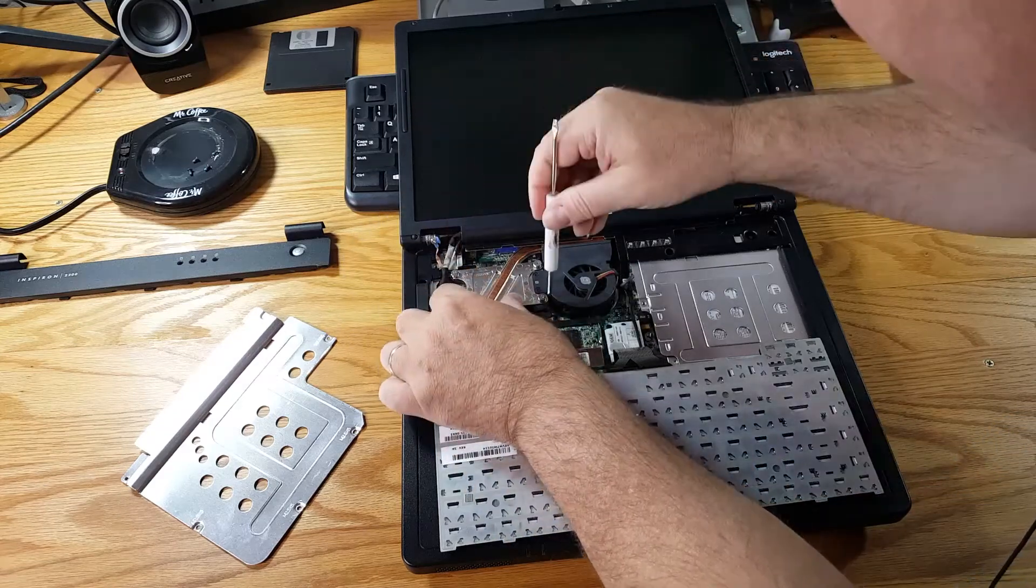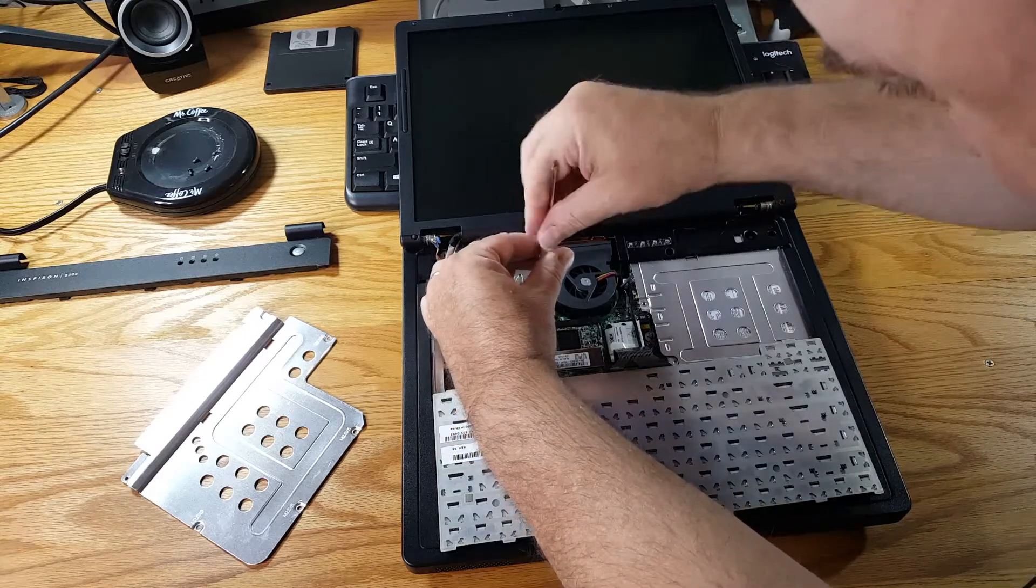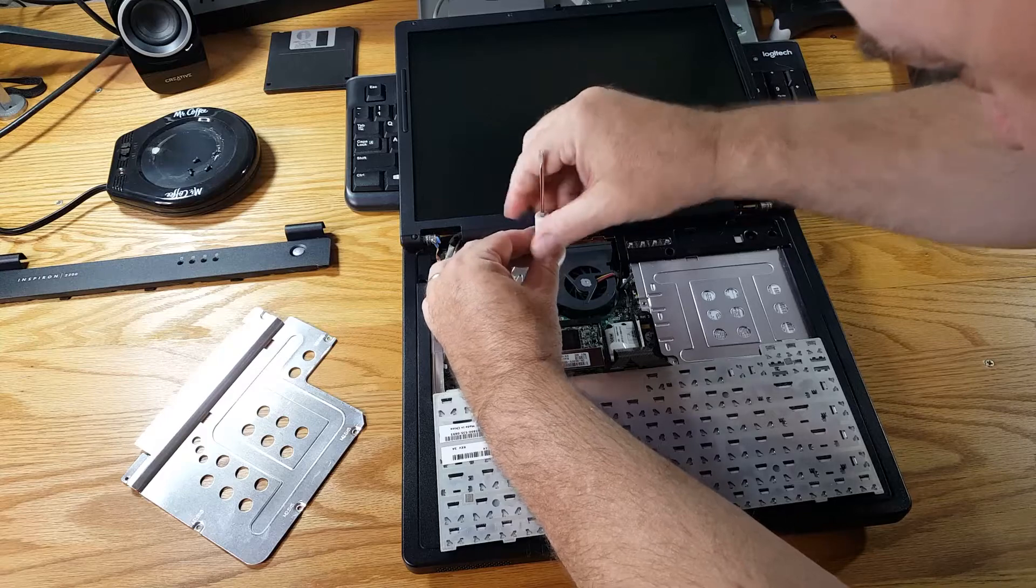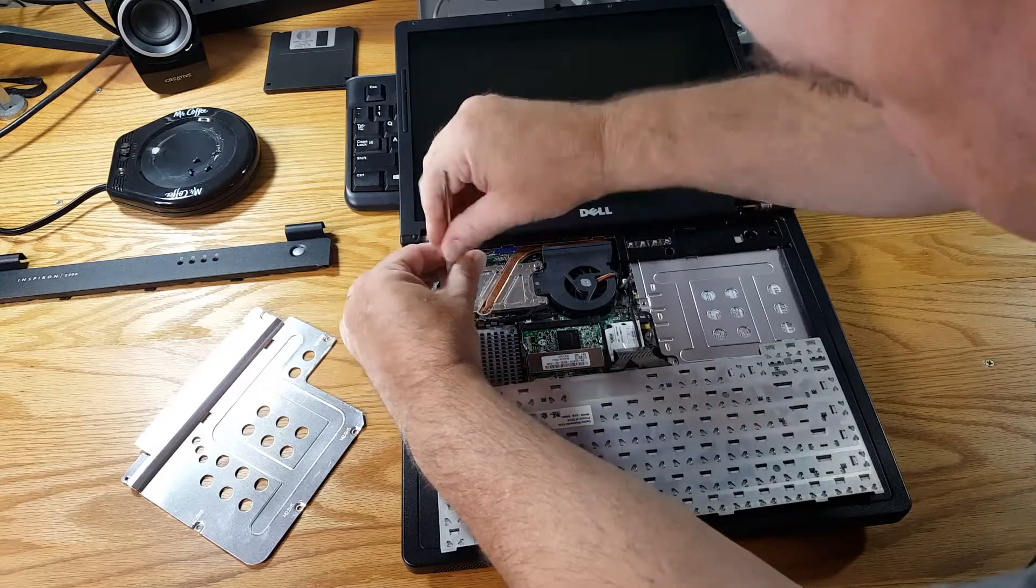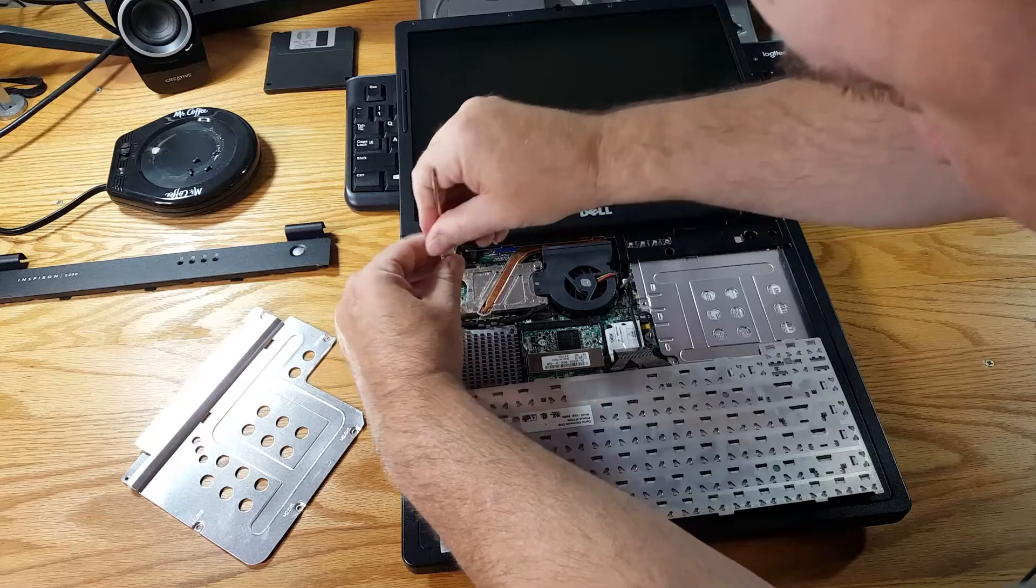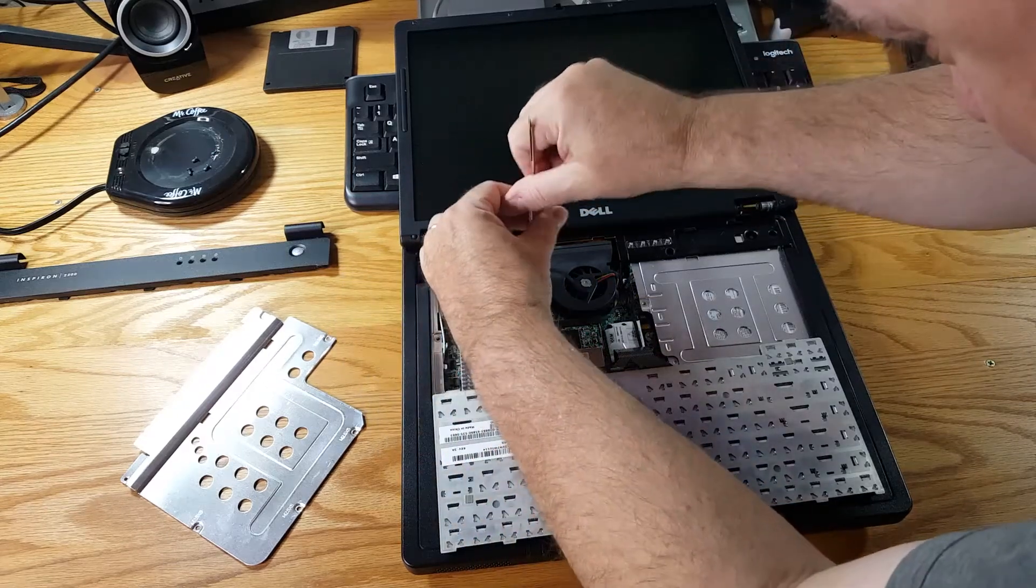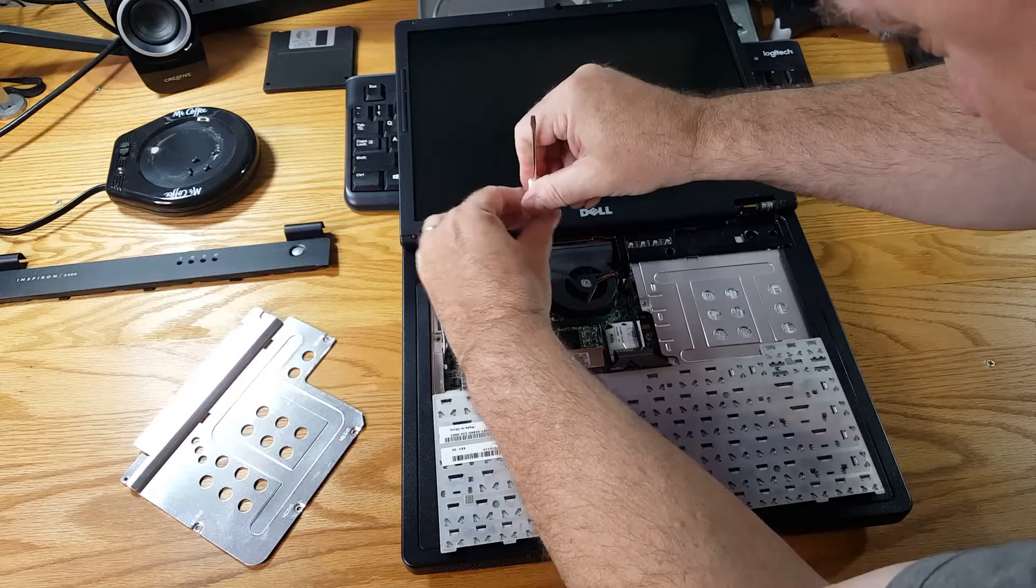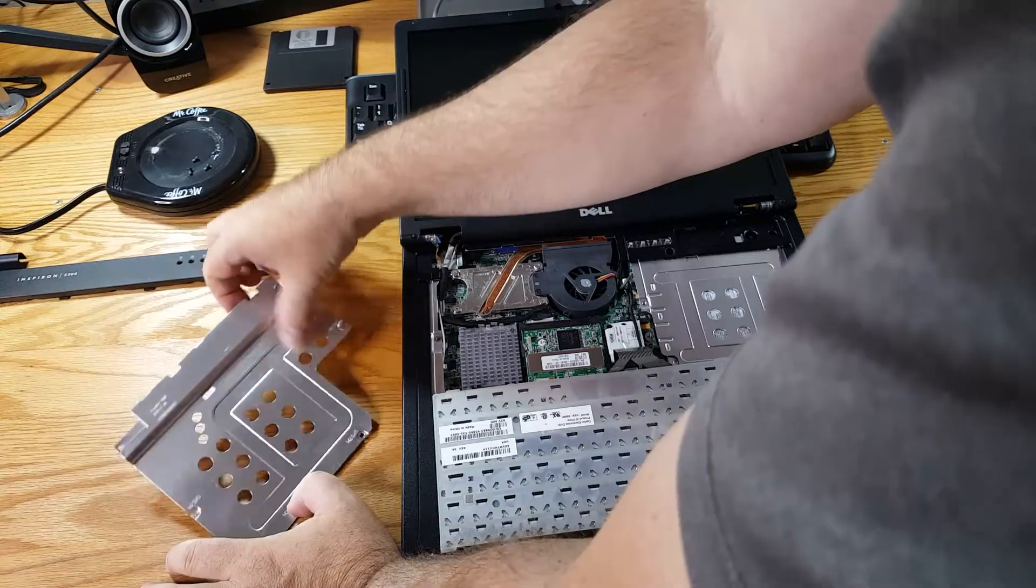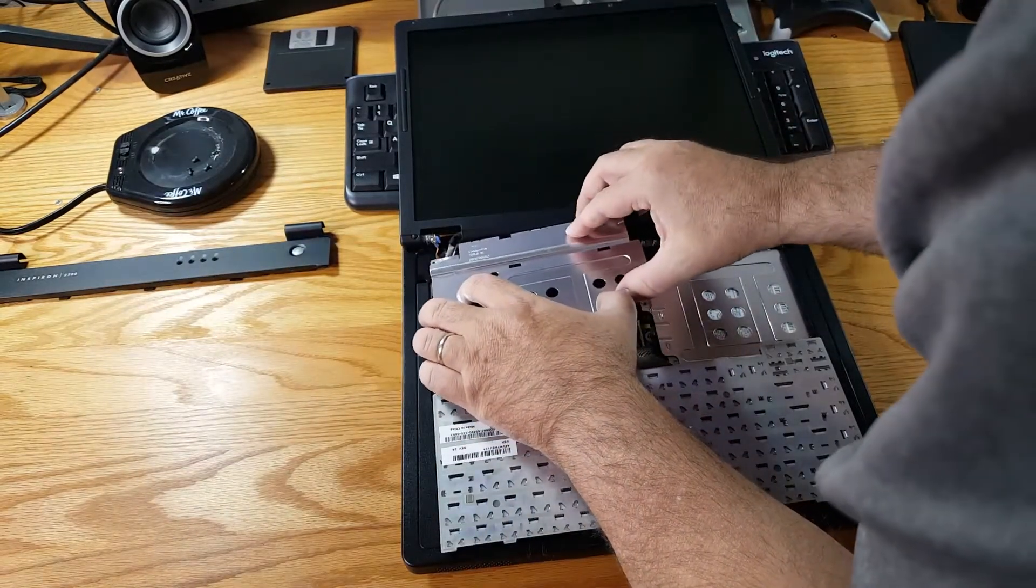So I'll get these screwed in. And so everything hopefully is nice and flat and snug. Everything's on there. Get the heat sink back on.